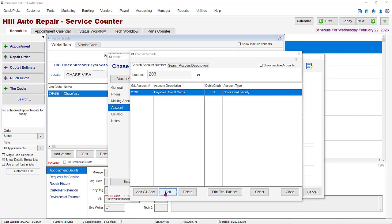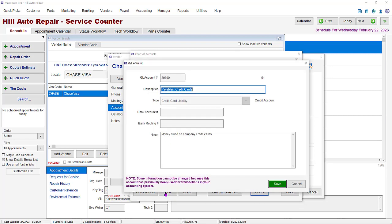Click the edit button. When the GL account window opens, use the drop down to change the type to credit card liability. This is the very important change that allows us to use this vendor to pay other vendors. Verify that everything looks correct and click the save button.